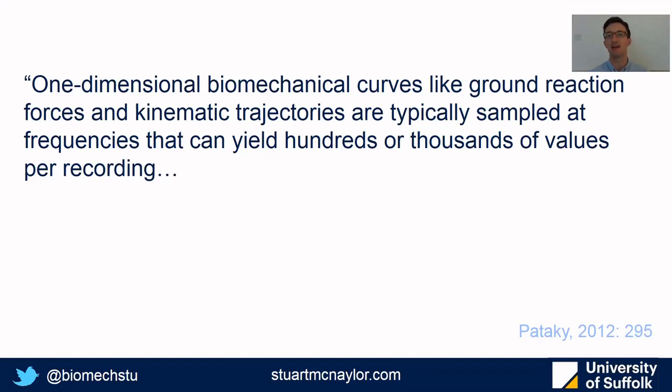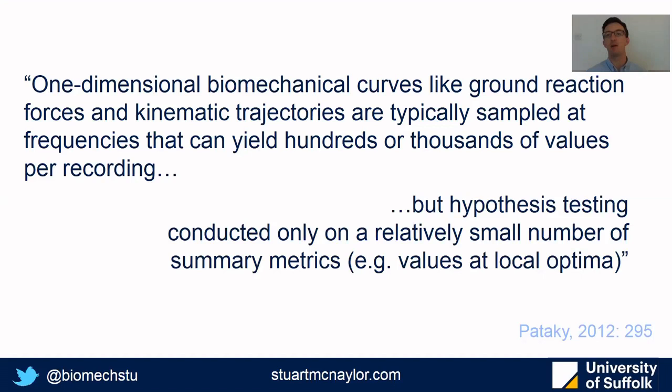But when we come to analyze the data, we typically throw away the majority of those data points and simply conduct our hypothesis testing on local maxima or minima, such as peak torque or minimum joint angle. But what information is there at other data points we might be interested in? It's generally biased to test a hypothesis relating to an entire time series using a single discrete time point.